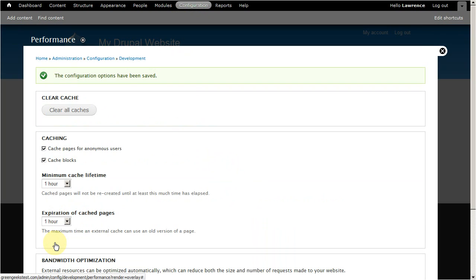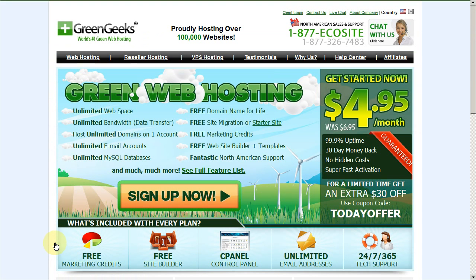If you start browsing your website, you'll notice that page load times are down and your website's moving a lot faster. I hope you found this tutorial helpful.